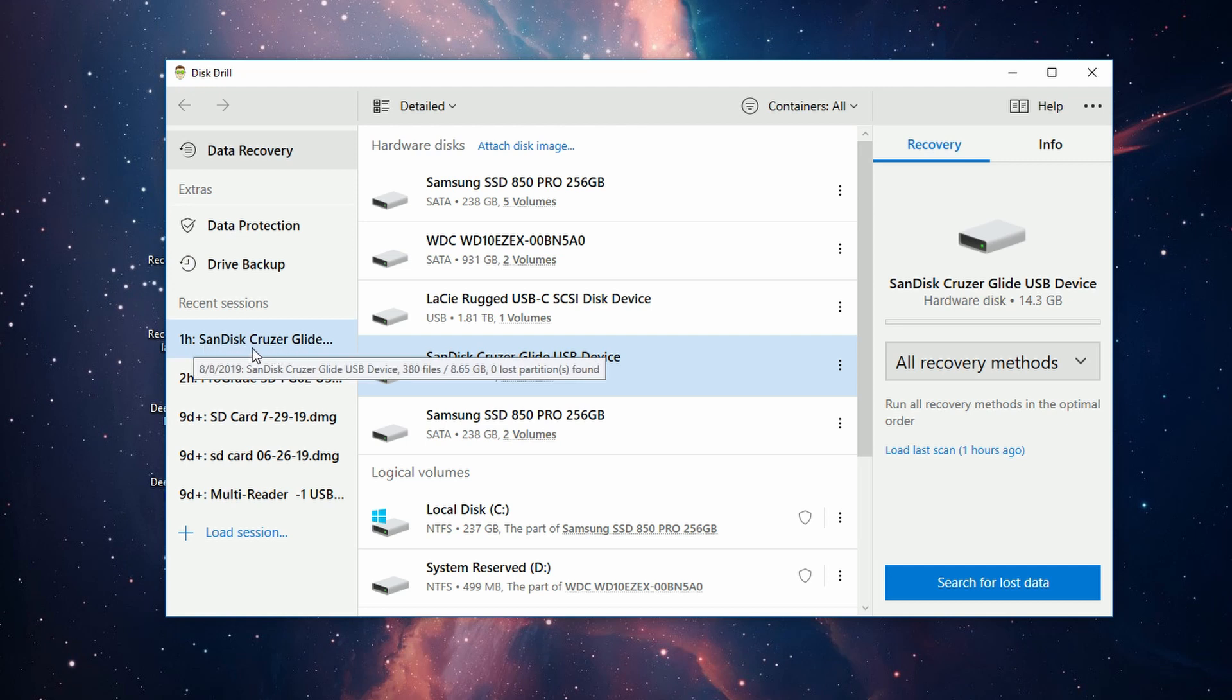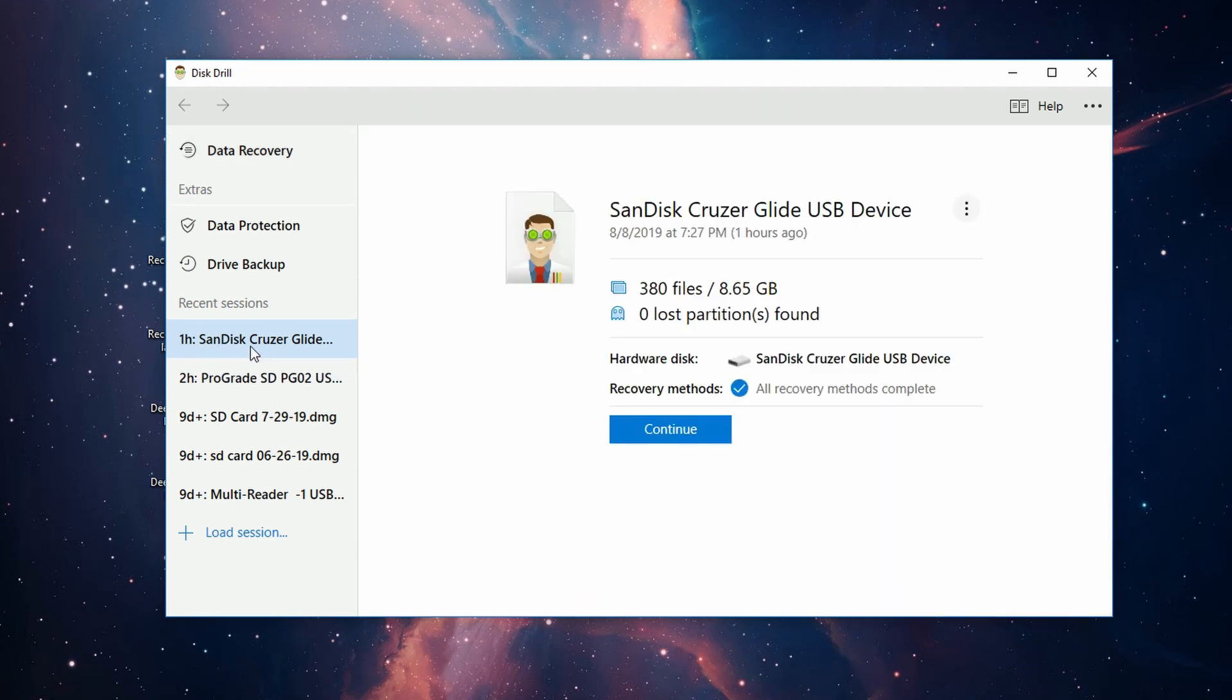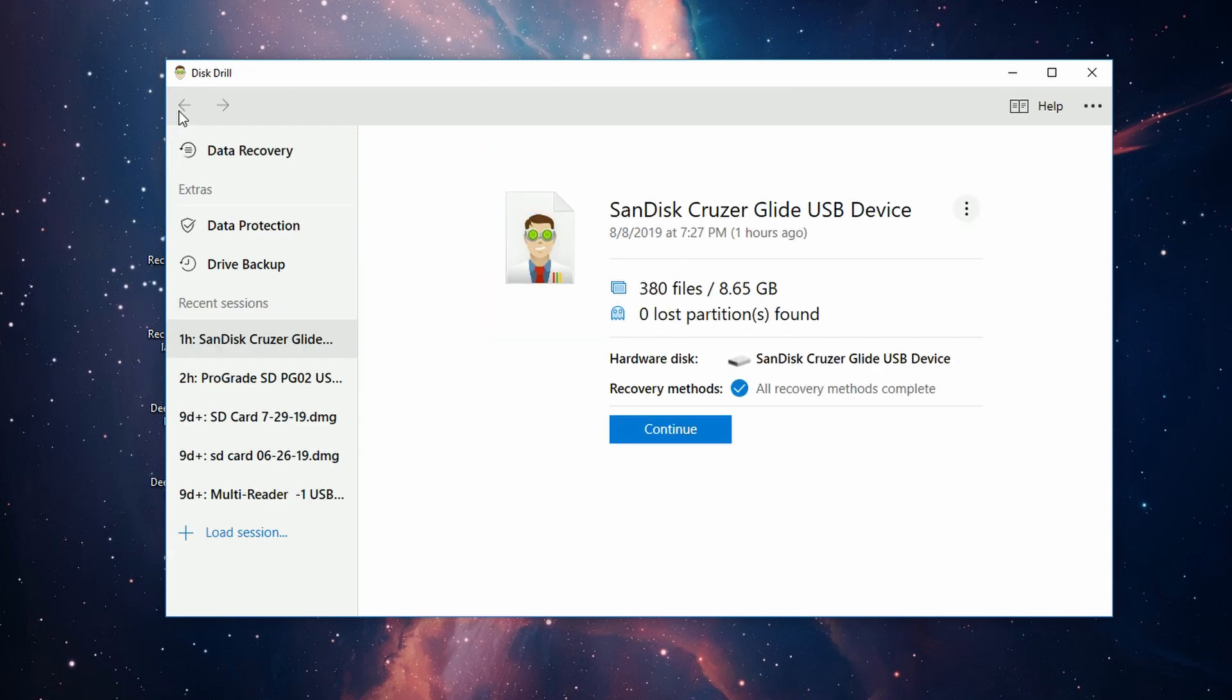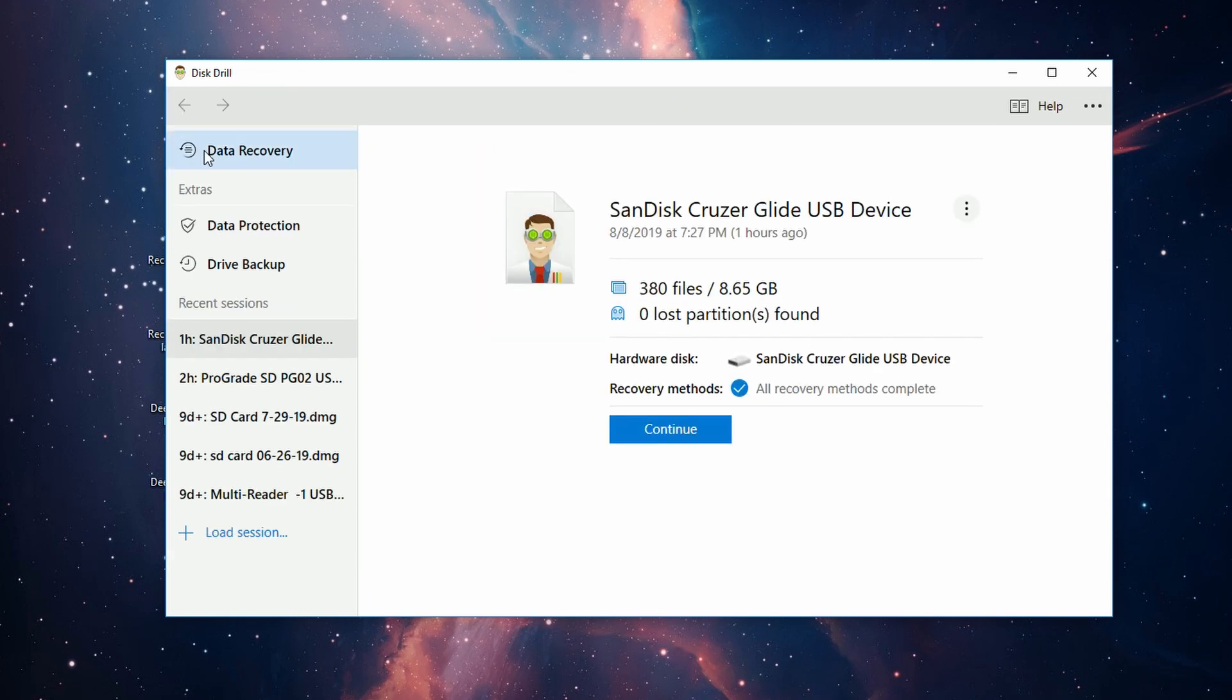You'll notice that a new session has been created with the name of your drive, and clicking it will allow you to continue that session at a later date if you so choose. That's pretty cool as well.